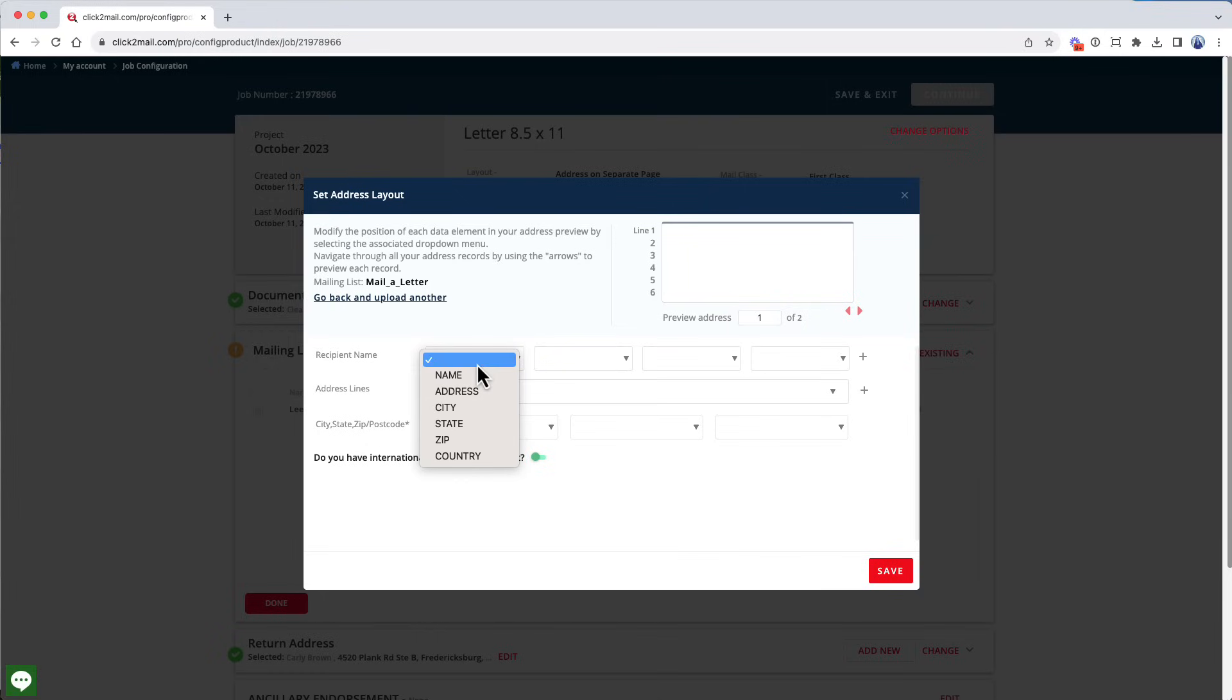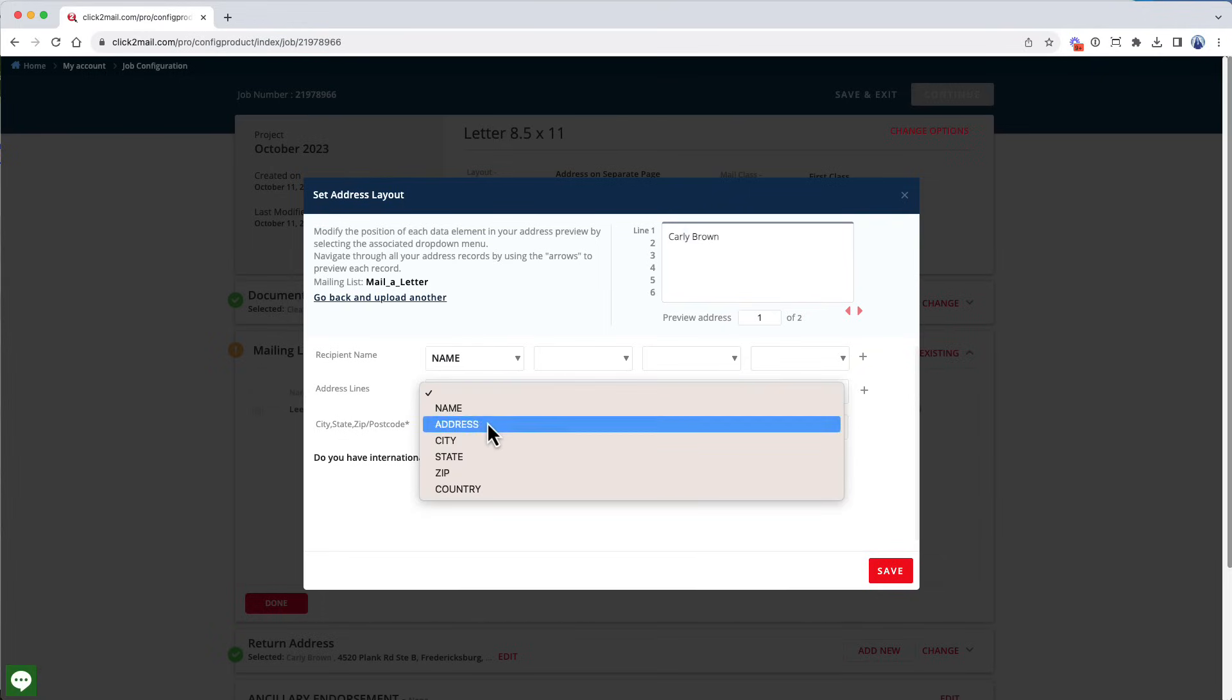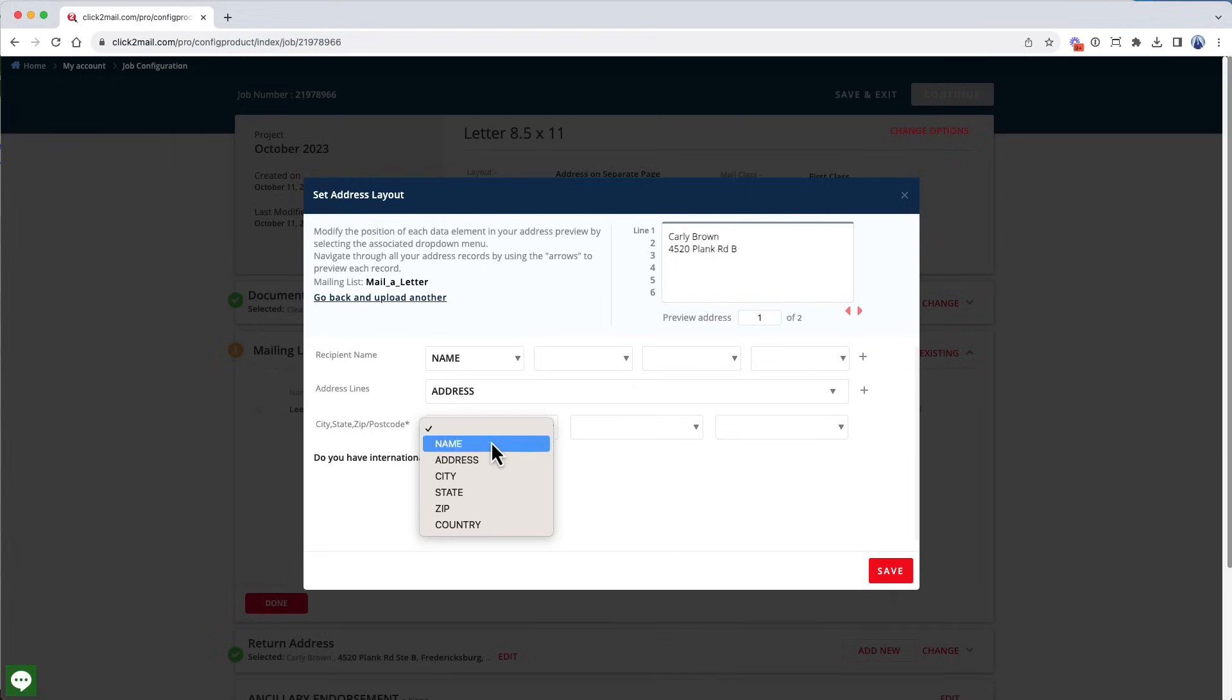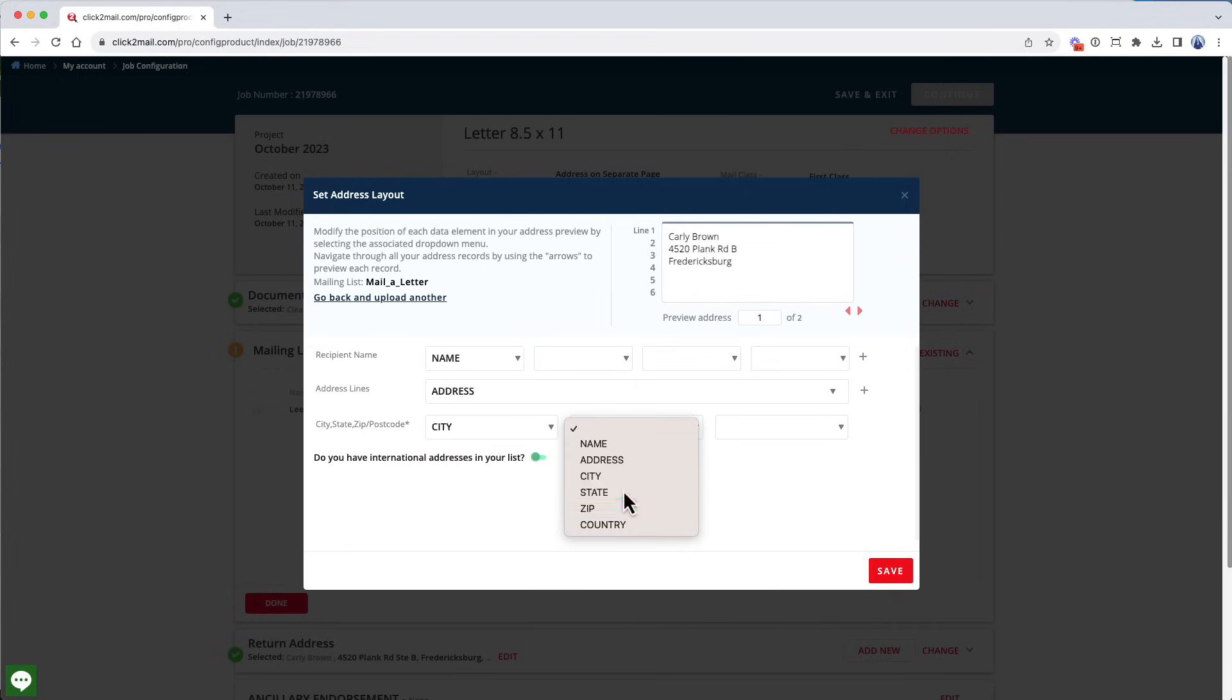I'm going to start by clicking the first block on the recipient name line. And when that happens, a list of headers from the CSV file becomes available for choosing. In this case, I'm going to select Name. Now I'm going to repeat this process with the recipient's address, city, state, and zip code fields.